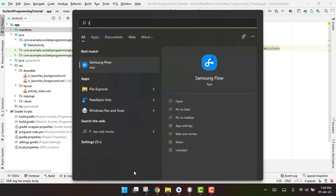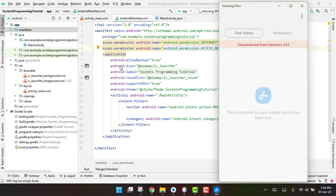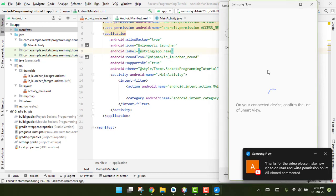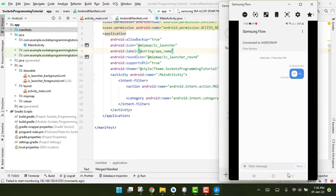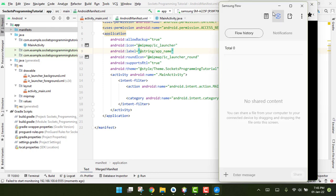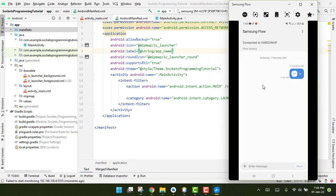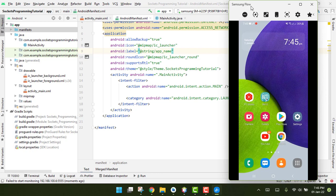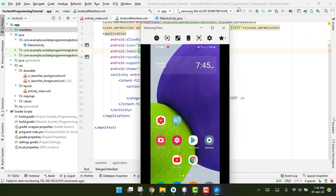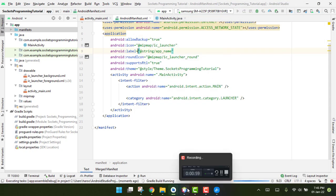I will now connect my device with the laptop. The device is successfully connected, so we will run the app to check the output.